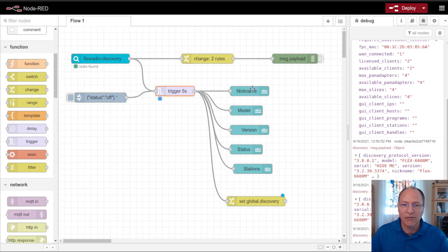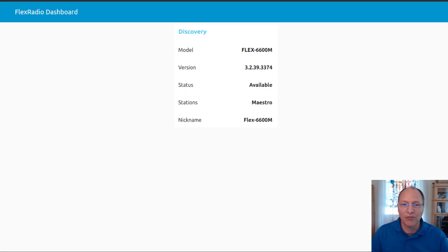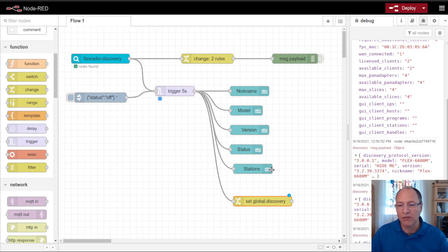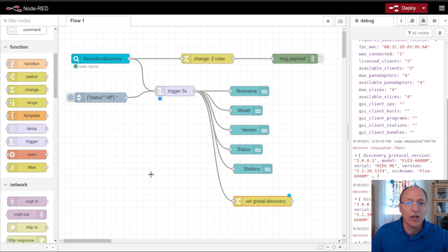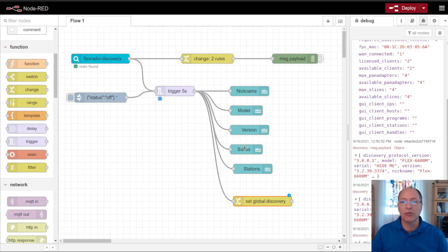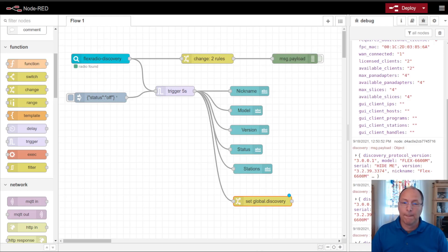When the radio is off, these nodes show as off, and I can see other clients connected to it. I also can save some global state information about the radio, and use it in other flows. So I hope this has been a useful video for you, to show you how to use these flows, to use the discovery node in your own flows. I'll see you in some other videos.